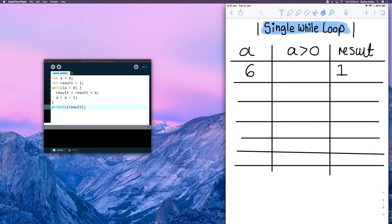Hi everyone. Today I'm going to be tracing a single while loop and for loop using a logic table. I'll be explaining how we can use a logic table to explain our thinking and show its use when it comes to tracing loops, say in an exam or in an assignment.